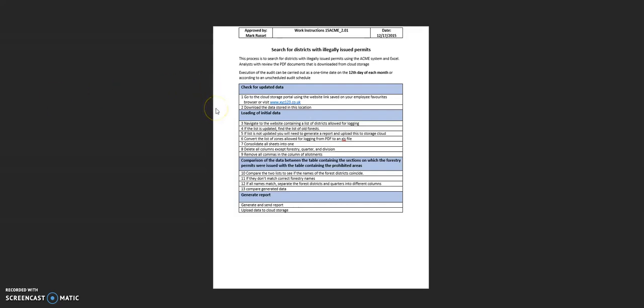So here's an example of a work instruction for a process called search for districts with illegally issued permits. A work instruction is a document staff follow to learn or to remember how to carry out a process. These are also used to train new staff.